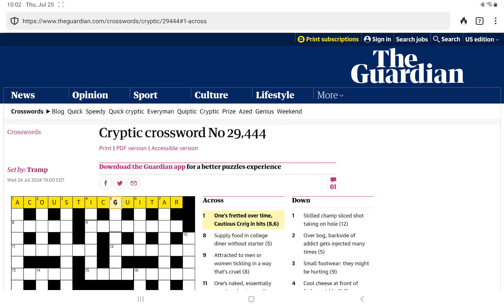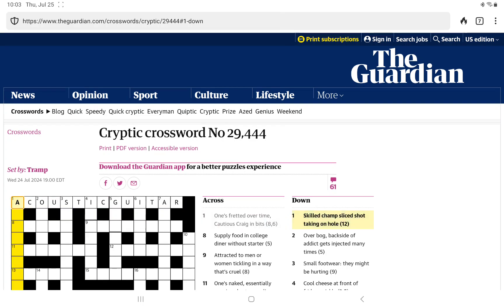With cautious it must be acoustic. Cautious Craig has one T and we got the other one from time. Well, that gives us some nice starting letters for these downs.